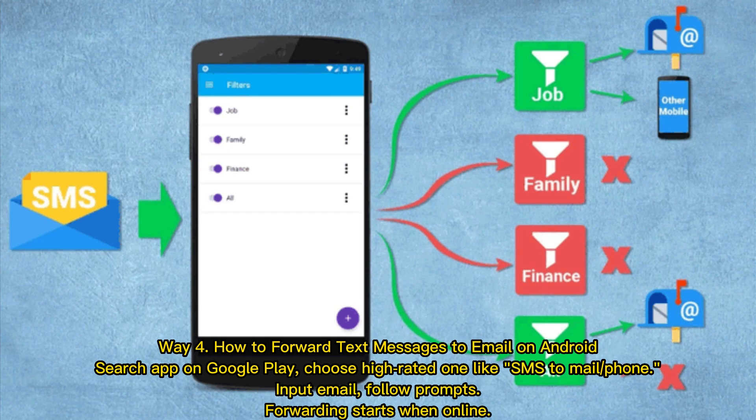Way four: How to forward text messages to email on Android. Search for an app on Google Play and choose a high-rated one, such as SMS to Mail. Input your email and follow the prompts — forwarding starts when you are online.